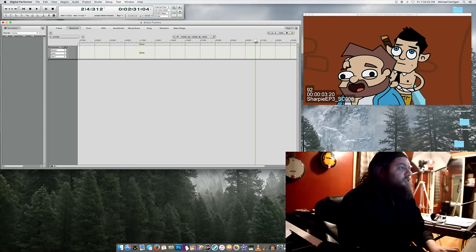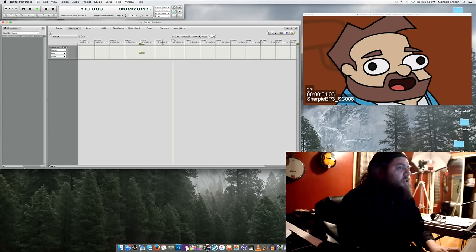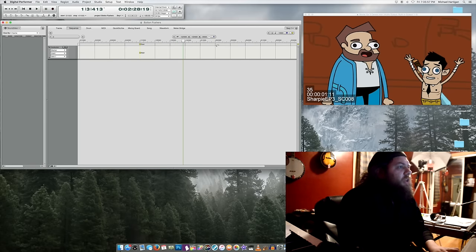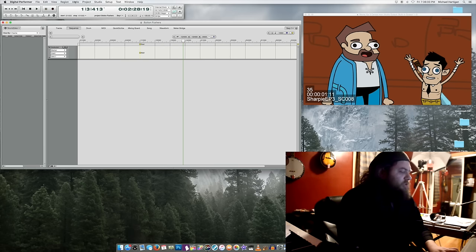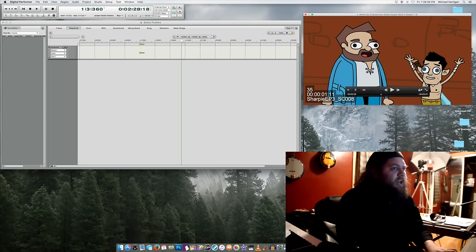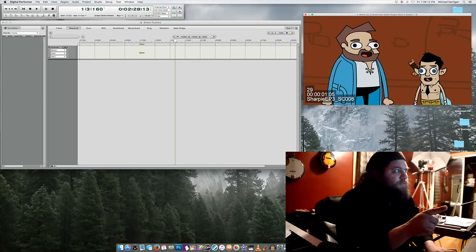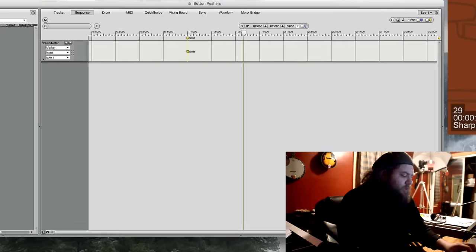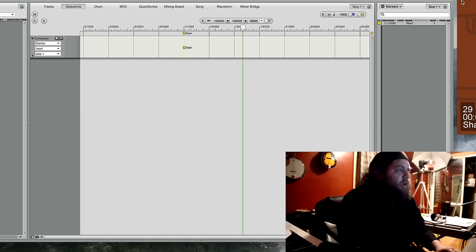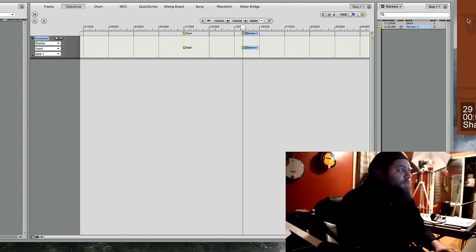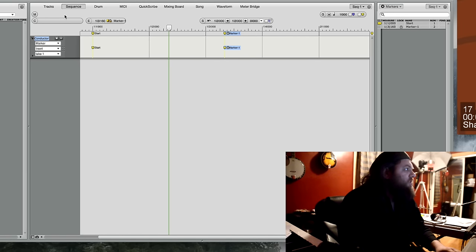So what I'm going to try to do is sync up to this visual cut — right there — and have that be beat 1 of measure 2. The way I'm going to do that is first find exactly where that cut happens. Here it is. I'm going to insert a marker there and lock that marker. And now, using the Adjust Beats function...